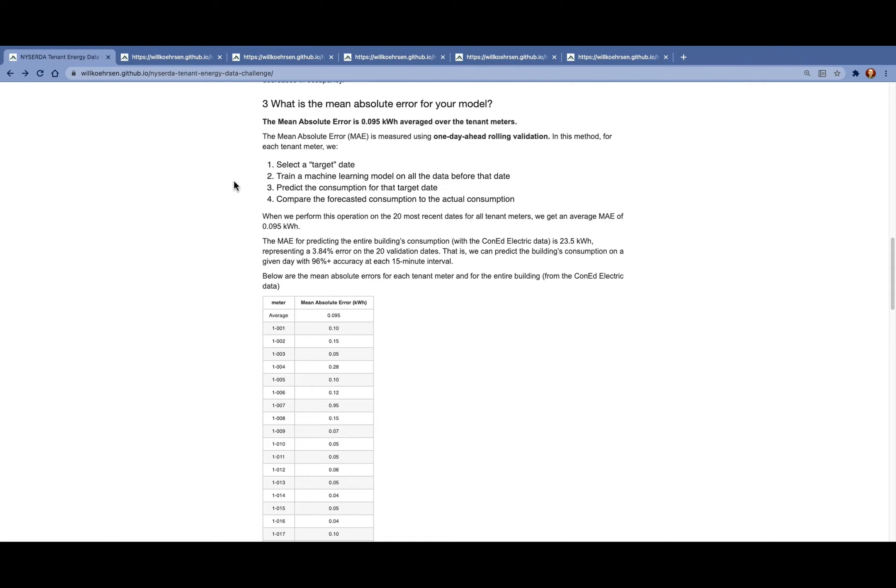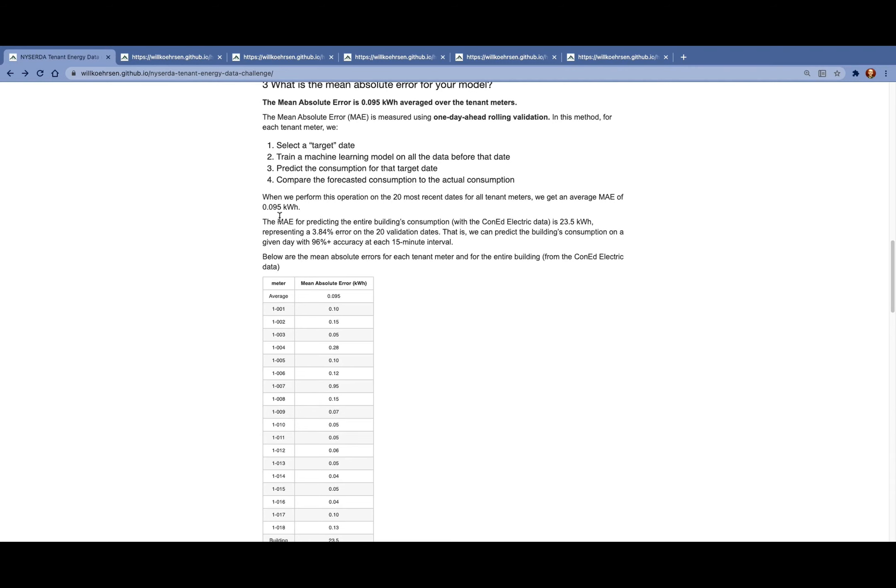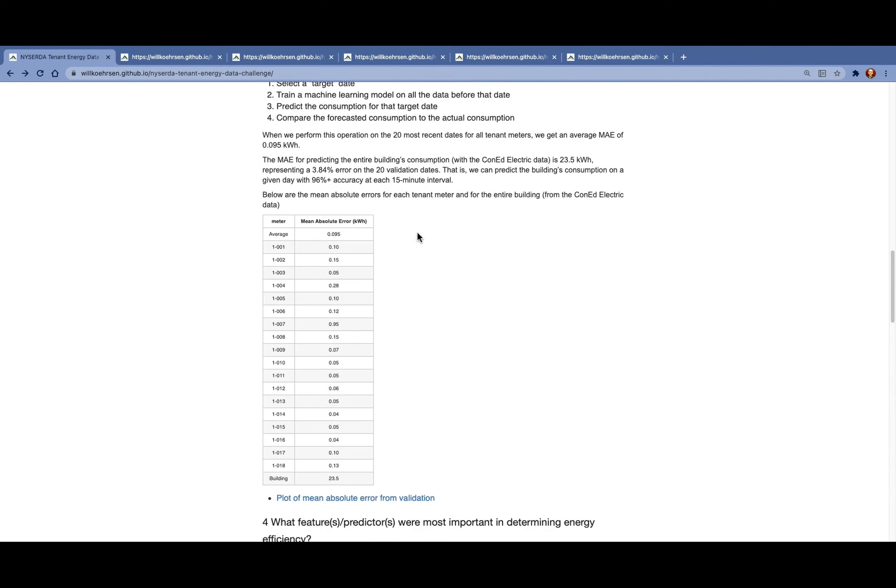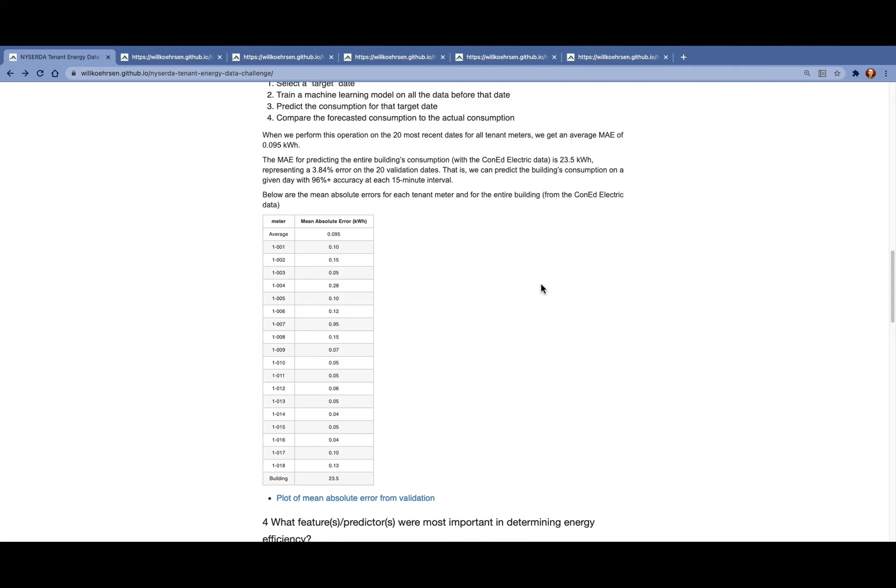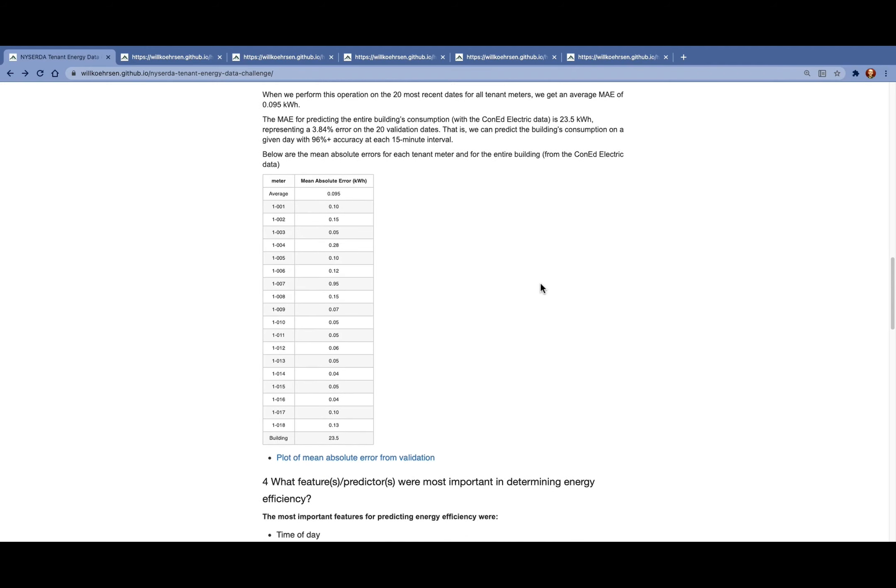In this case, we have the actual consumption for each target date, so we can calculate that mean absolute error. When we average that overall, we see that we get a very low mean absolute error. To put that in perspective, we can also calculate the mean absolute error for the entire building. That value is 23.5 kilowatt hours, which represents about a 4% error on a set of 20 validation dates. So we can predict the building's consumption for the next day with 96% accuracy at each 15-minute interval.